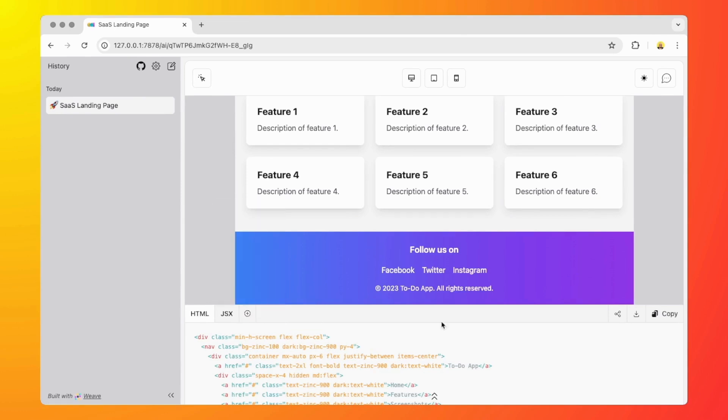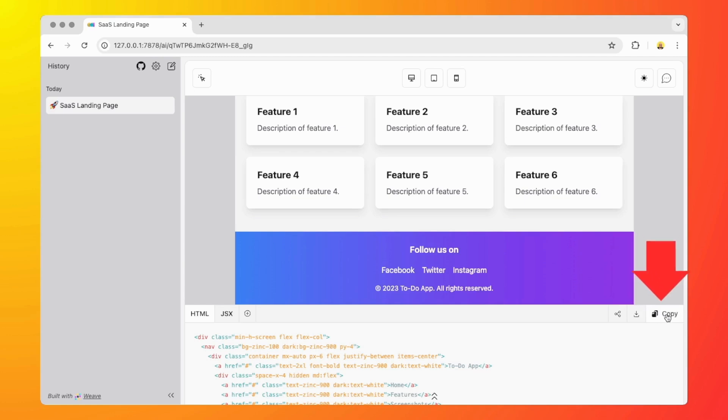There are other options as you can see. On the right side we have a share button, the download button which is going to let you download a copy of this HTML to your desktop, and then a copy button if you want to grab a copy and paste it somewhere.